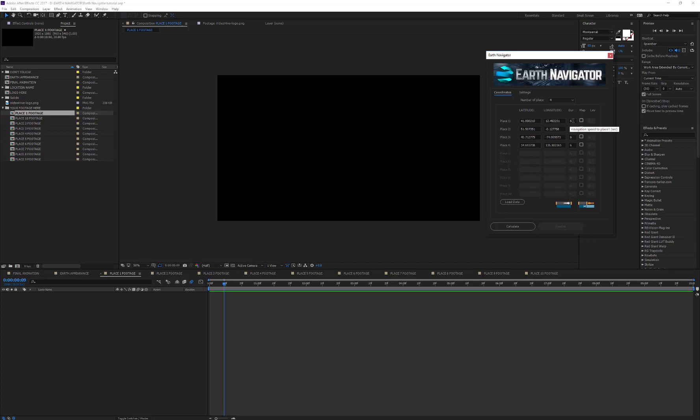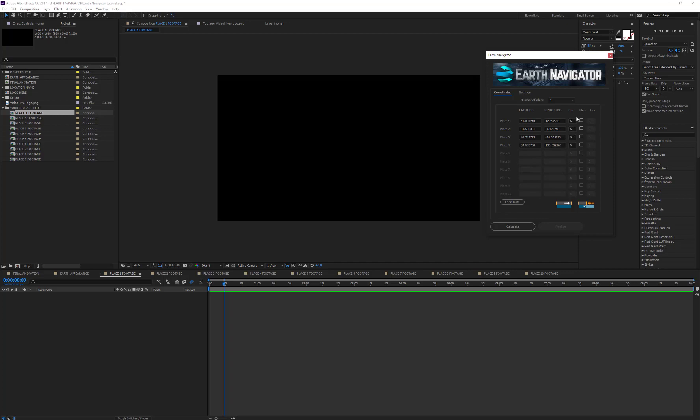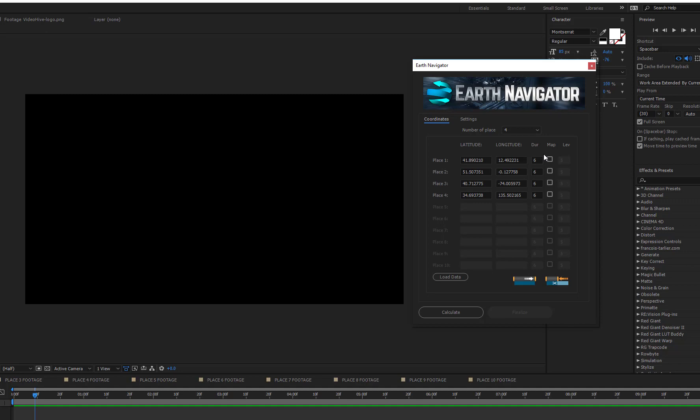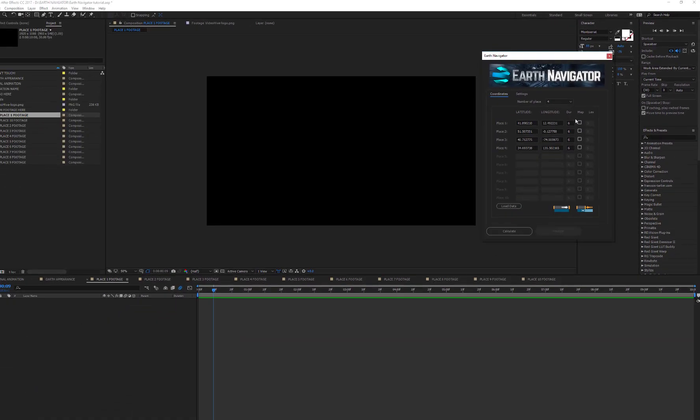Now let's move to these adjacent fields. We use them to set the duration of the travel from a place to another one. In my example, I'm going to leave the default duration, which is 6 seconds long. I will explain the map options later. Now in order to complete the animation, you just need to press the Calculate button.